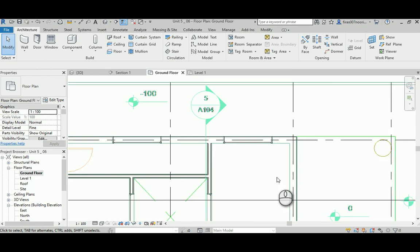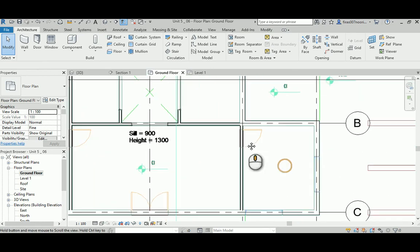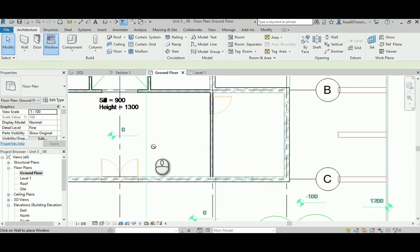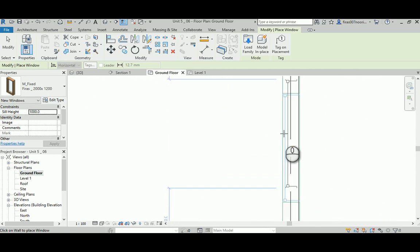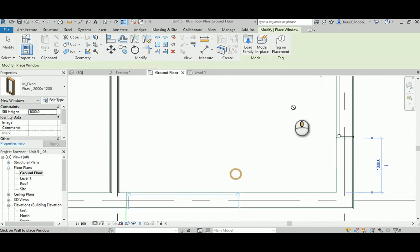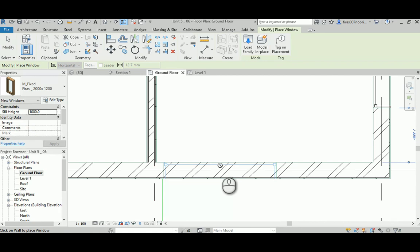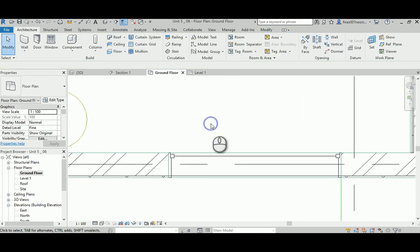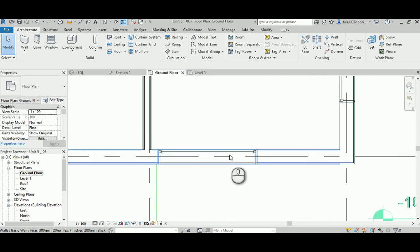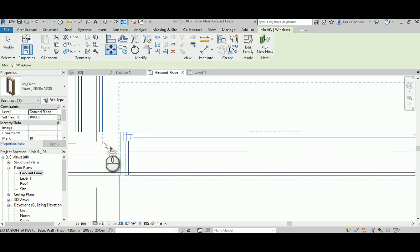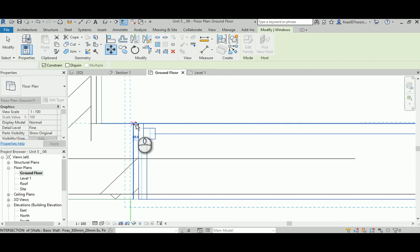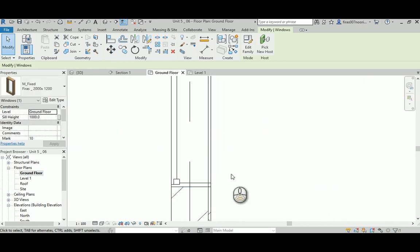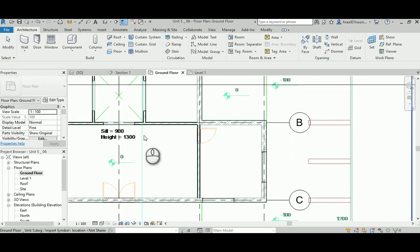That's it for the ground floor — placing the remaining windows: one, two, and three. Some windows need to be moved to the correct position. Once all windows are in the right spot, the ground floor window placement is complete.